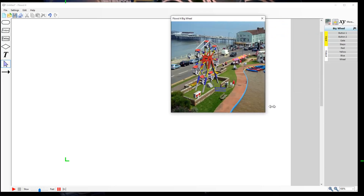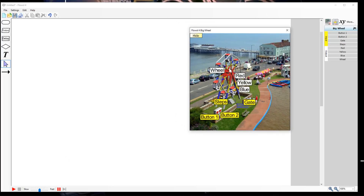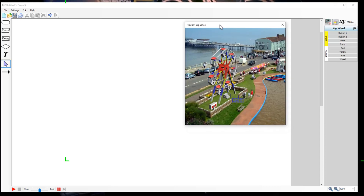Now we can control various parts of this. If you click on 'show', you've got the wheel, the colors on the side, the lights, the steps, the gate, and we've got two buttons down here which we are going to use.